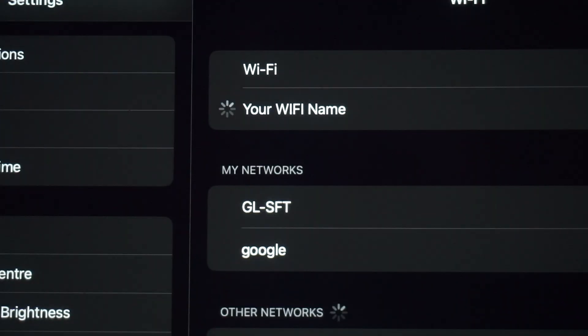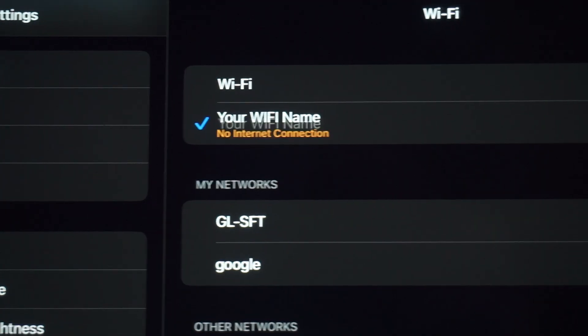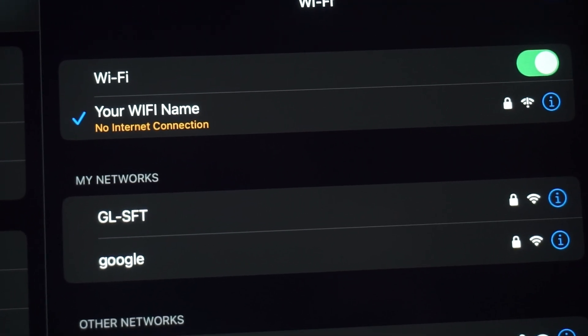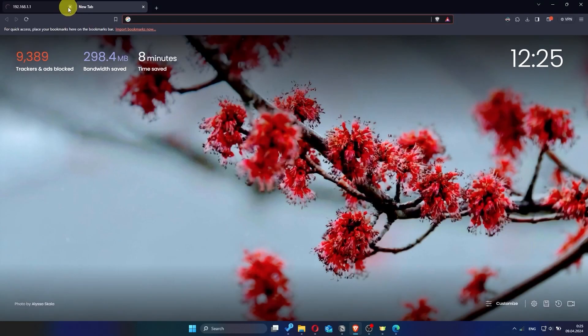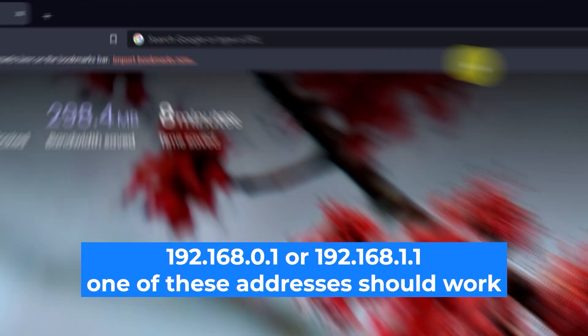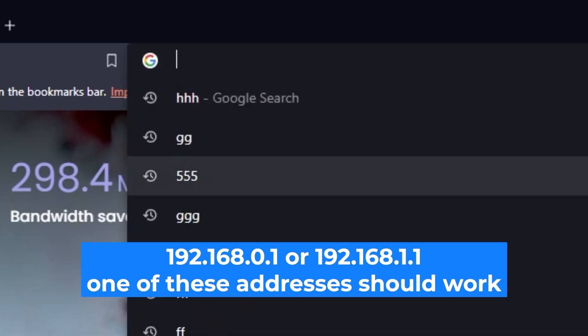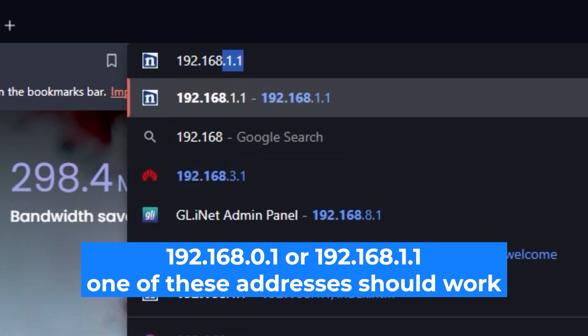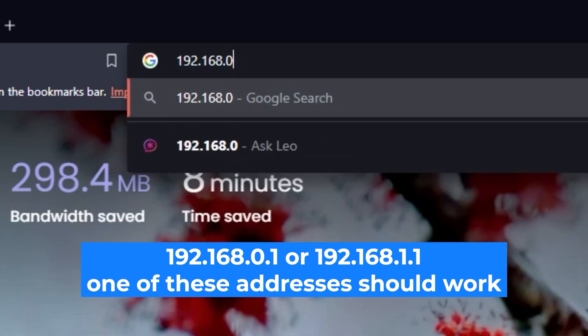Great job connecting to the router. Now let's move on to the setup process. First, open your web browser and visit the URL you see on the screen. Use the URL bar instead of the search bar.